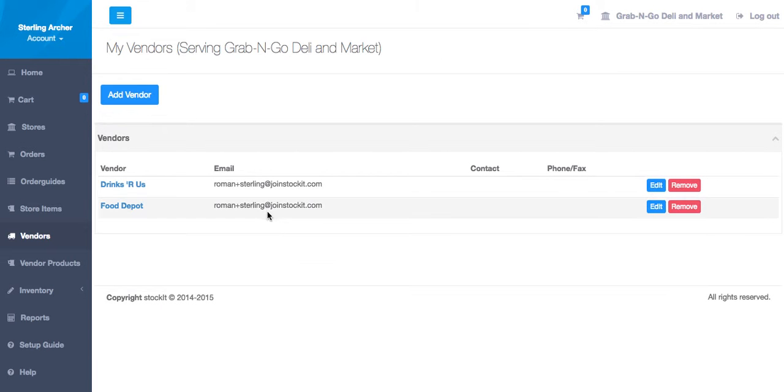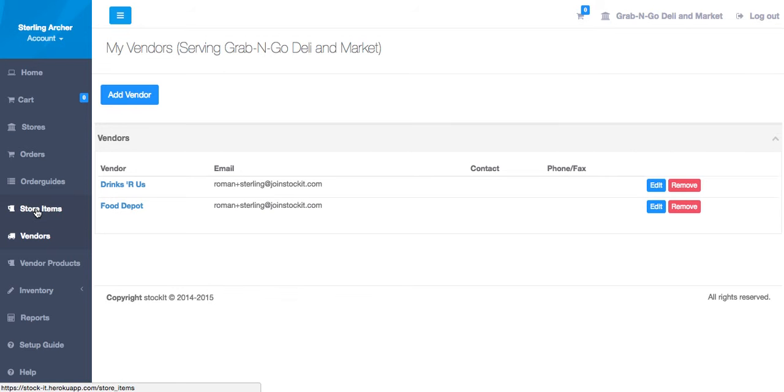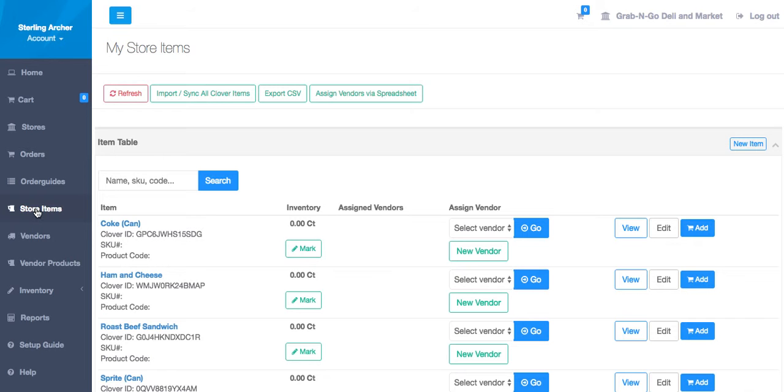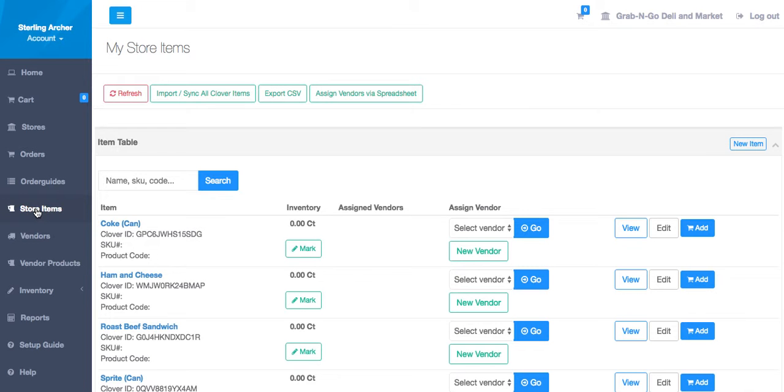Now that we have some vendors, let's go back to the store items screen. Here we can assign vendors to our store items, which will create vendor products.